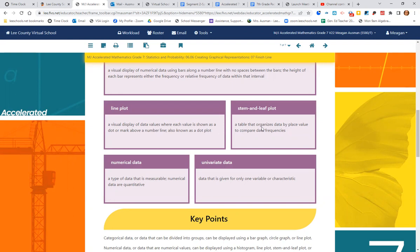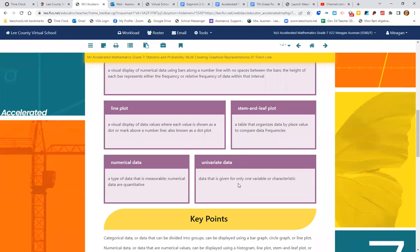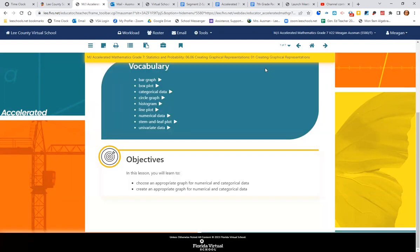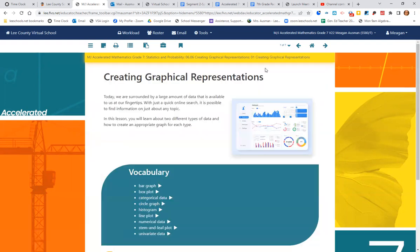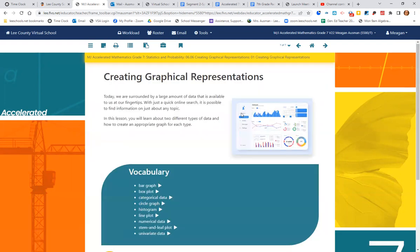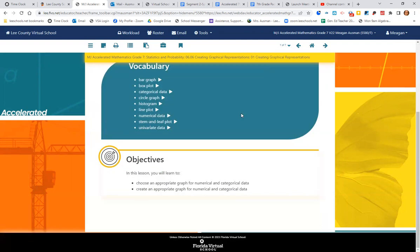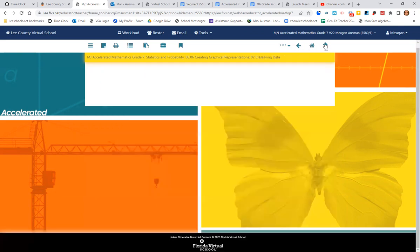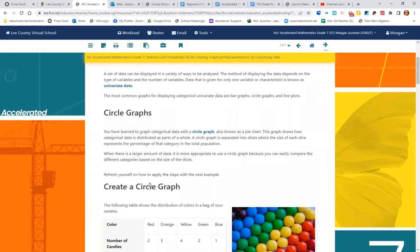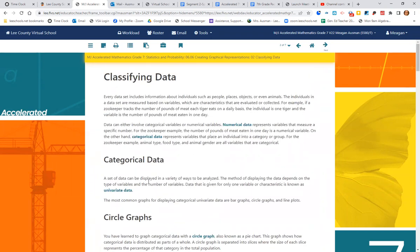Stem and leaf plot is a table that organizes data by place value to compare the data frequencies. Numerical data is measurable and quantitative. And univariate data is data that is given for only one variable or characteristic. That's a lot of vocab, but pause your video and make sure you write it all down. Today, our objective is to learn to choose an appropriate graph for numerical and categorical data and to create the appropriate graph for numerical and categorical data.